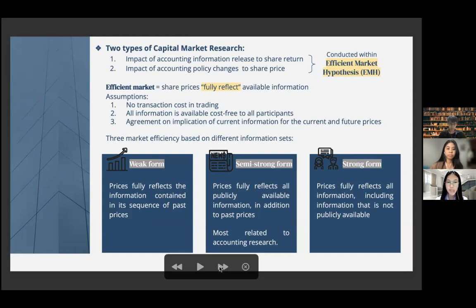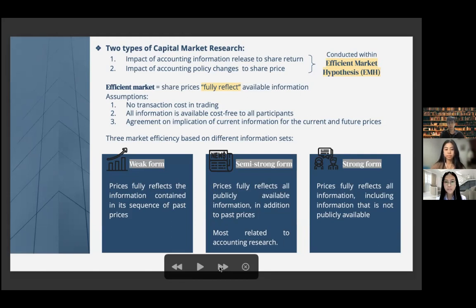The first is the weak form, where prices fully reflect the information contained in the sequence of past prices, so investors won't profit by studying price patterns. The second is the semi-strong form, where prices fully reflect all publicly available information plus past prices, so investors also need additional information. This form is most related to accounting research because accounting information is one of the publicly available information by the firm. The last is the strong form, where prices fully reflect all information including insider information.